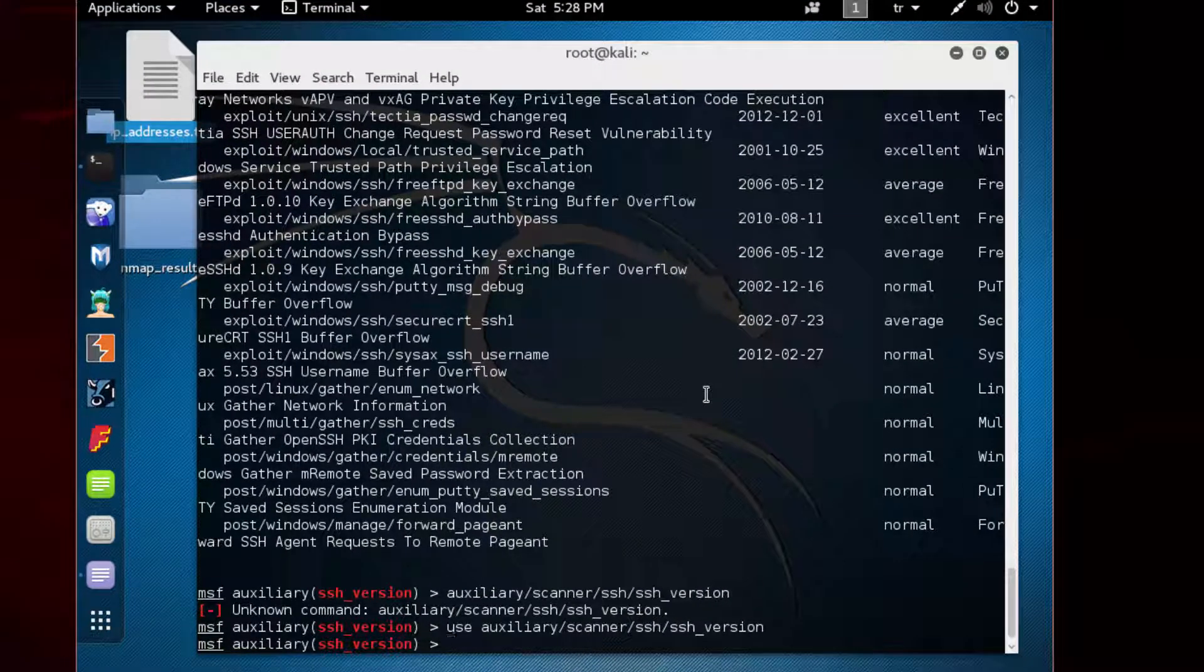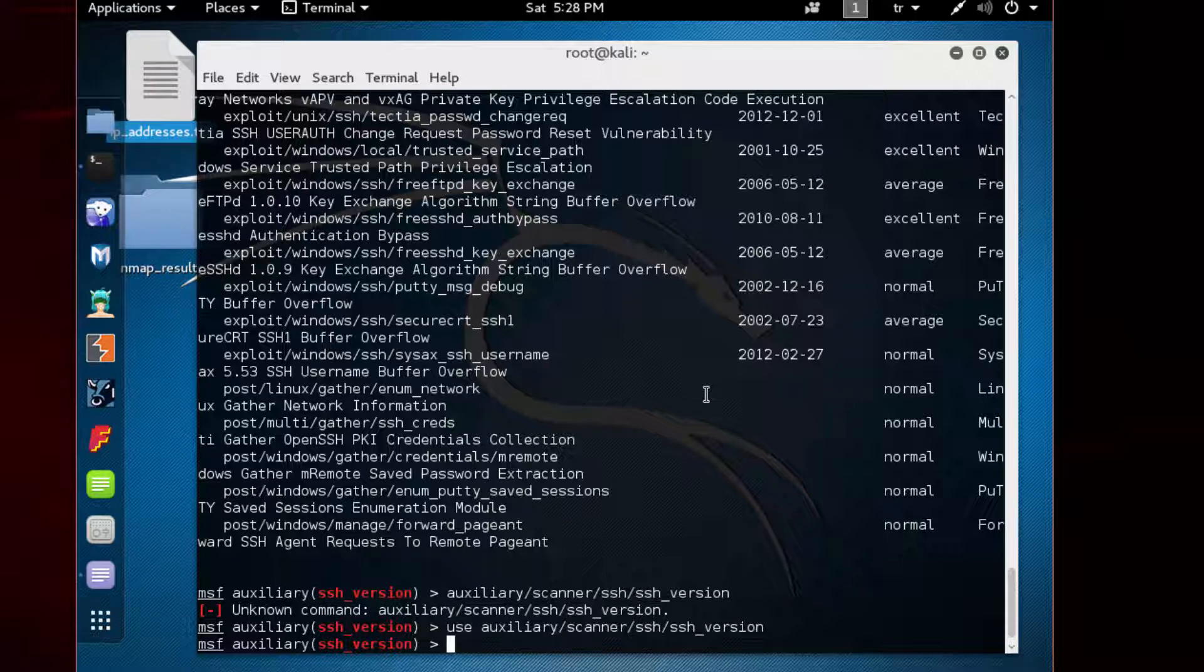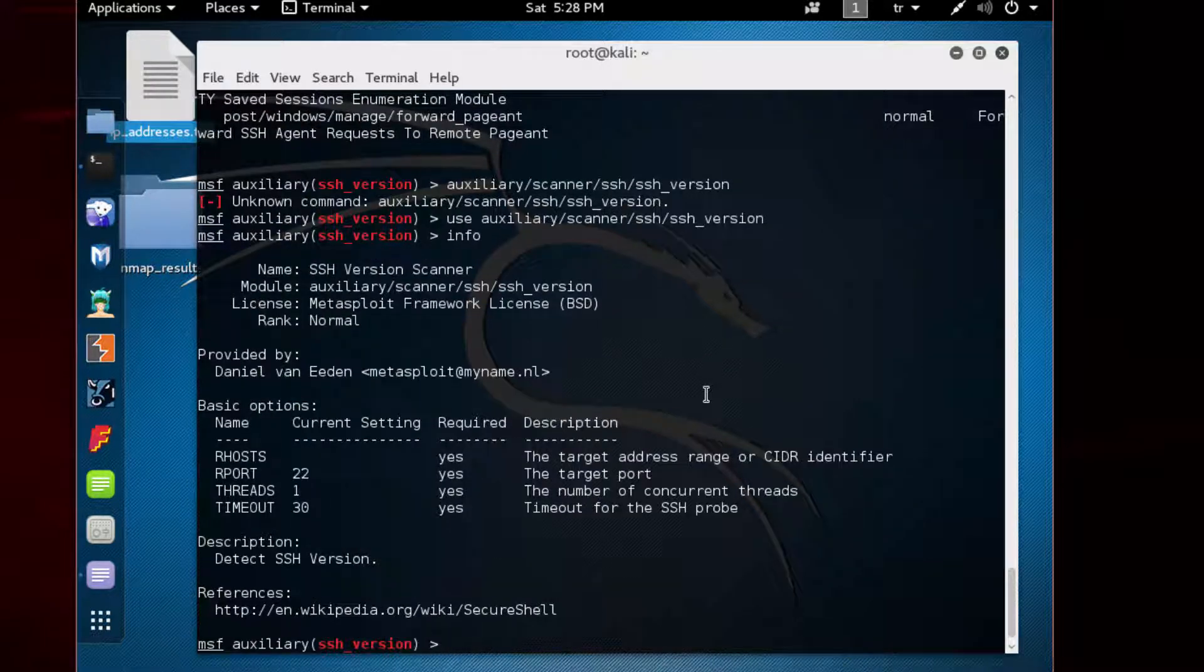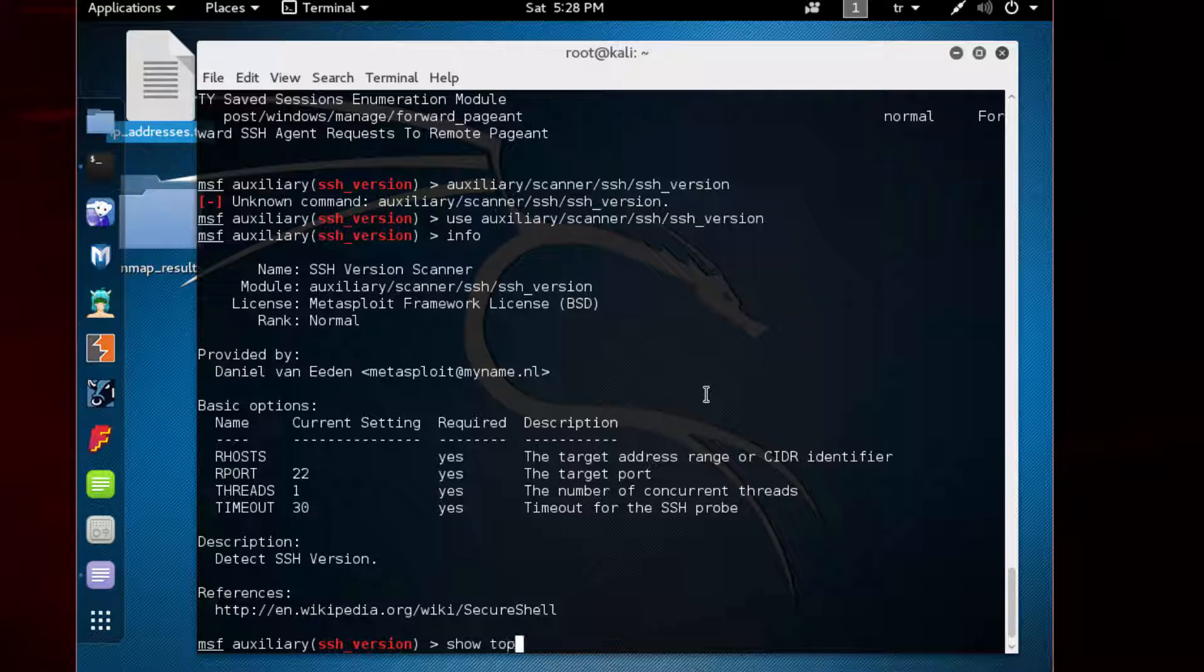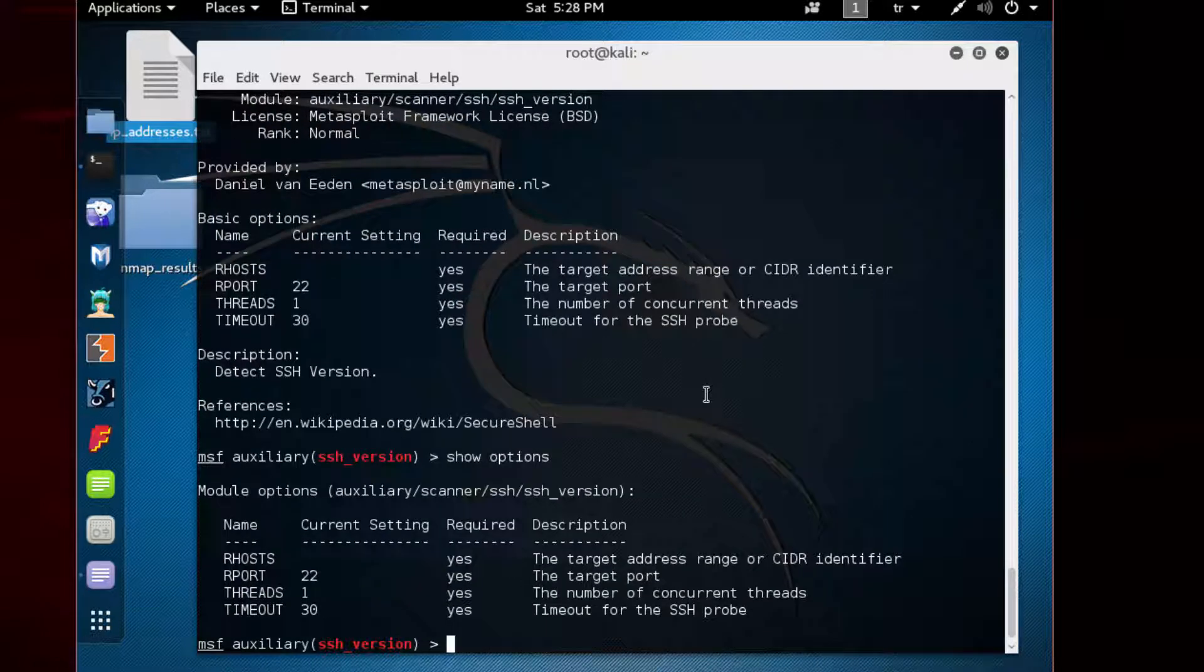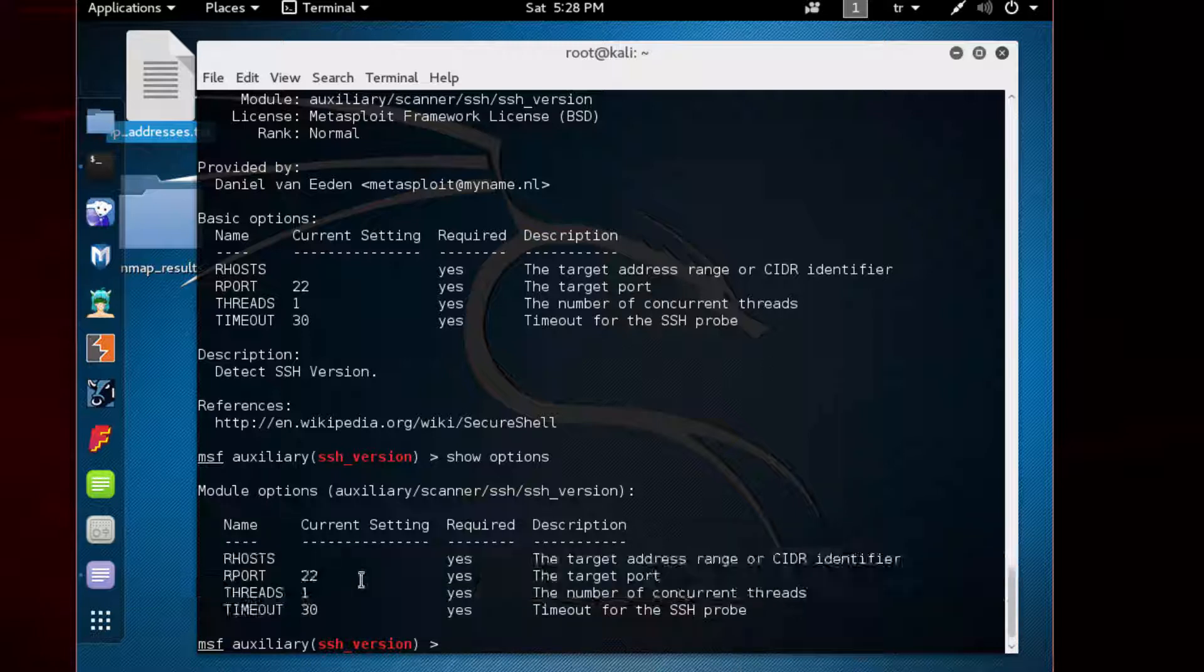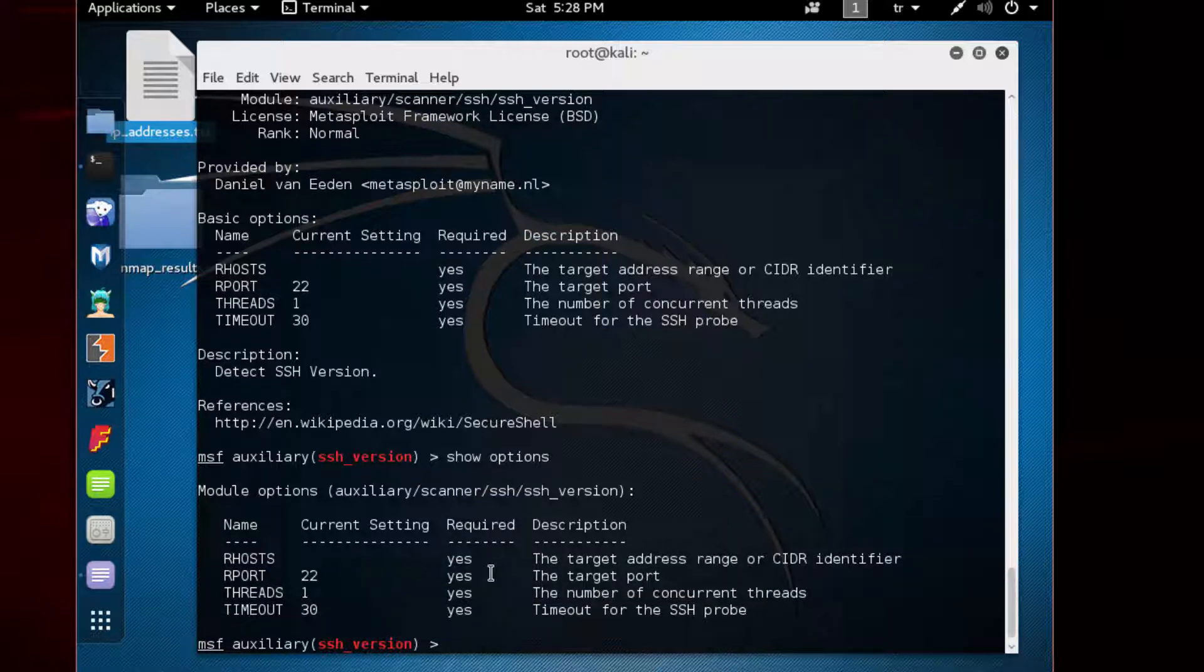Now we will use this module against Metasploitable. If you type 'info' again or 'show options', you see there are a bunch of options we can set. The first one is RHOSTS. Let's type 'set RHOSTS' and then paste the IP address.